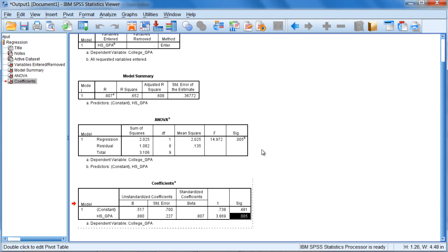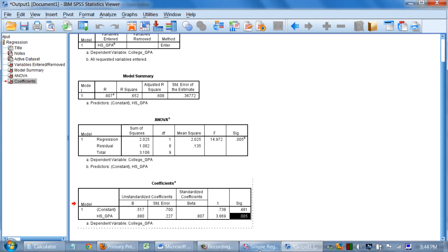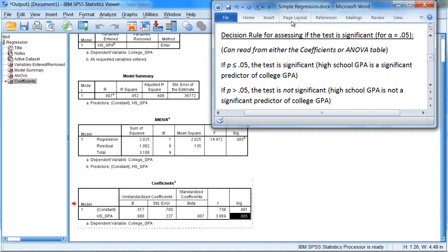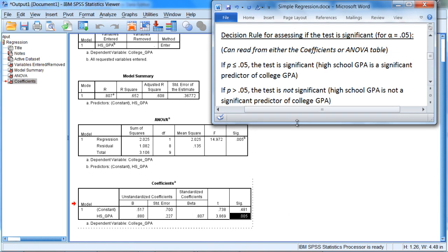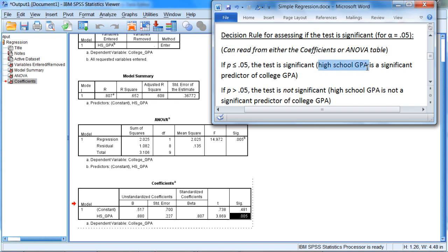And the way we can assess this is using our same decision rule as always. And if we use alpha 0.05, that decision rule would be as follows. If p is less than or equal to 0.05, the test is significant, which, for our example, would mean that high school GPA is a significant predictor of college GPA.